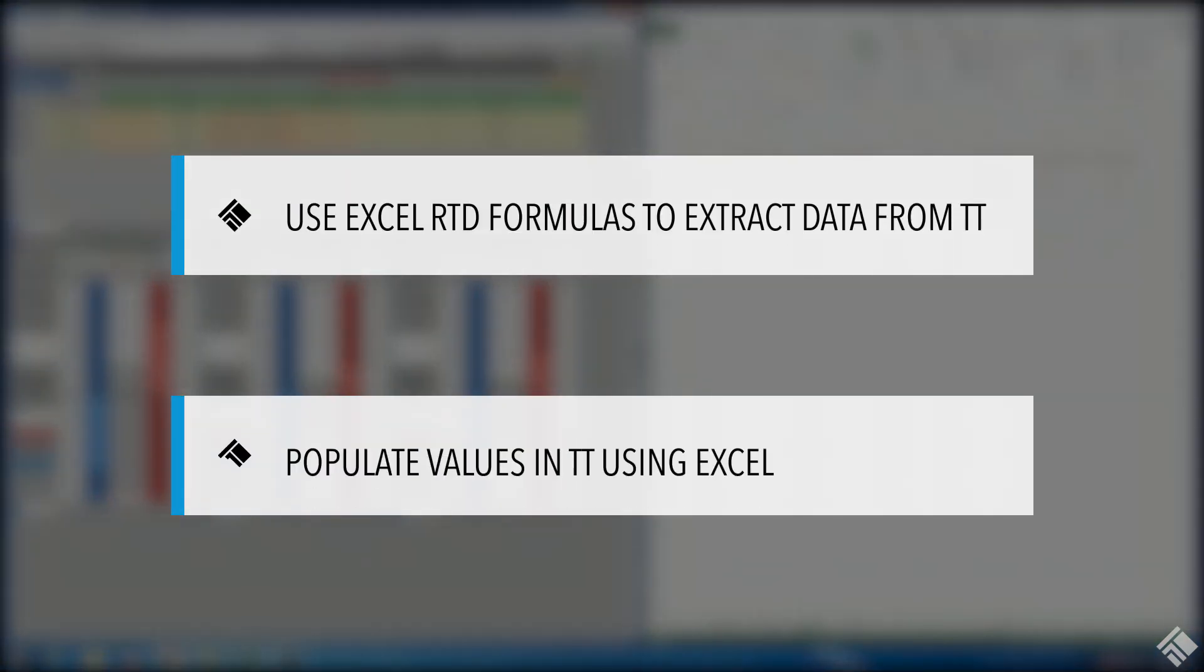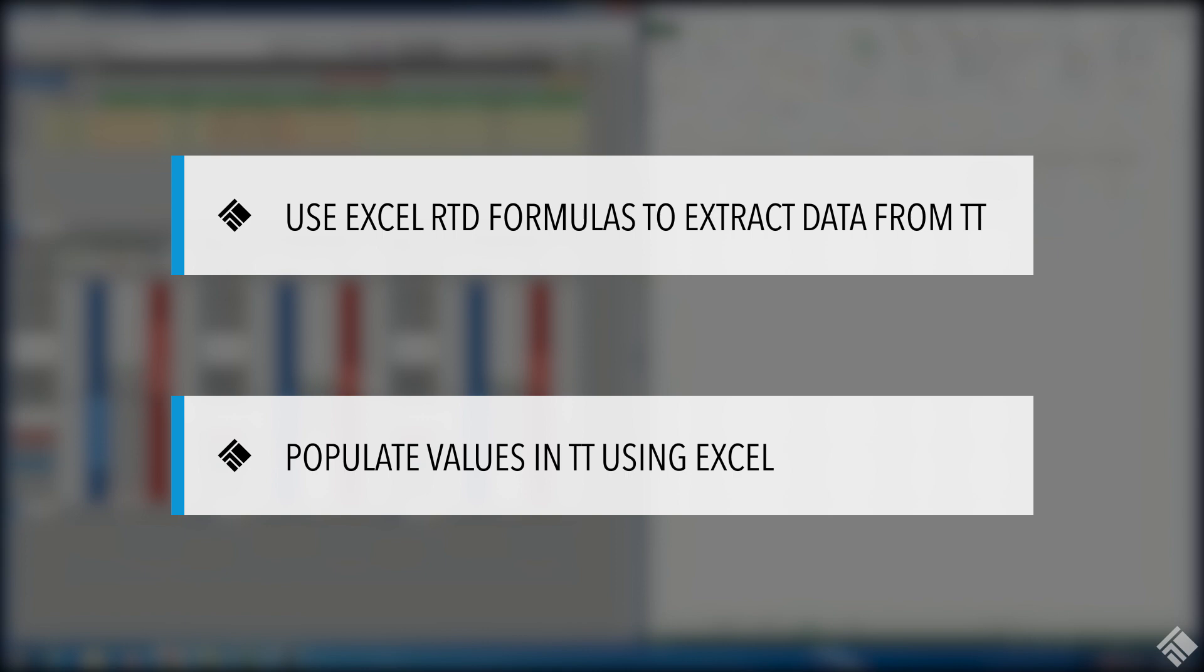In this video, we will demonstrate using RTD formulas in Excel to access our net positions in a number of instruments, and then use these net position values to populate and update exit order quantities for multiple running algos.